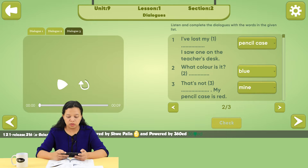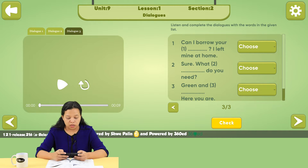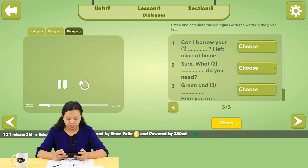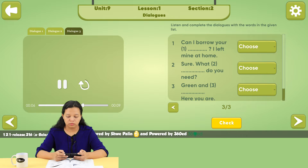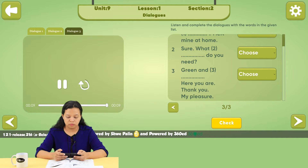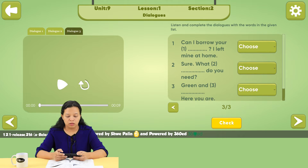Dialogue 3 is the one on the teacher's desk. Can I borrow your highlighters? I left mine at home. Sure. What colors do you need? Green and yellow. Here you are. Thank you. My pleasure.